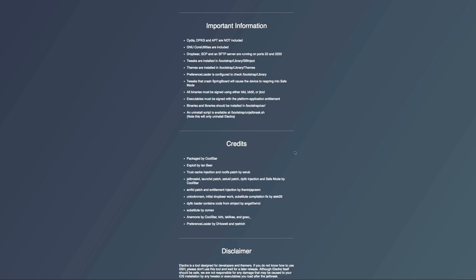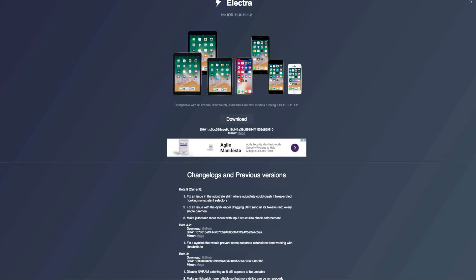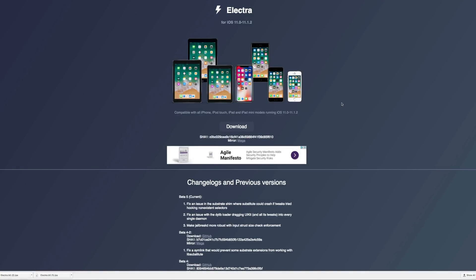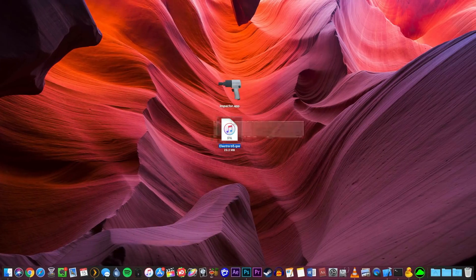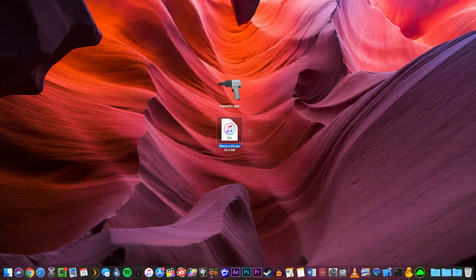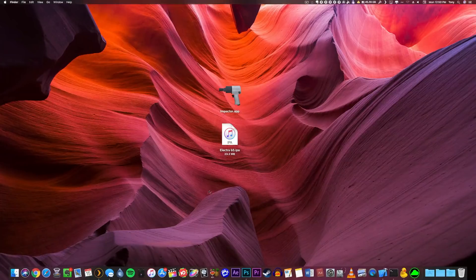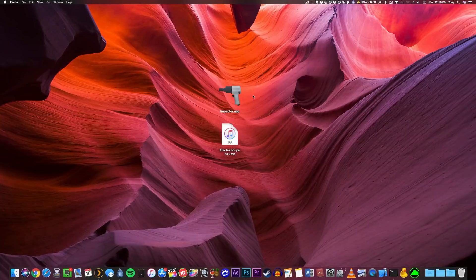To get the download and installation process started, click the download button to begin downloading the IPA file to your computer. Once downloaded, drag that file to your desktop. This jailbreak utility installs just like all other semi-untethered jailbreak utilities in the past — we will be using Cydia Impactor, which is the only other thing you will need on your computer.